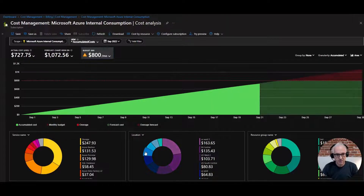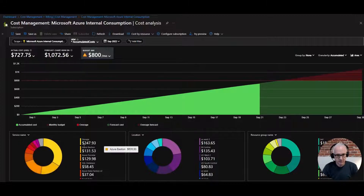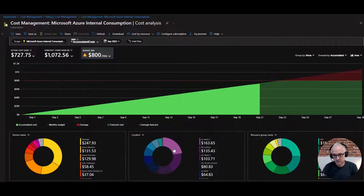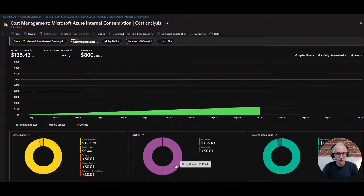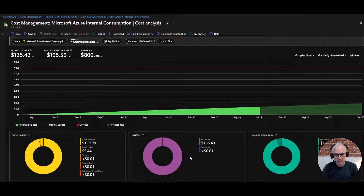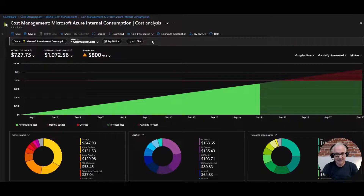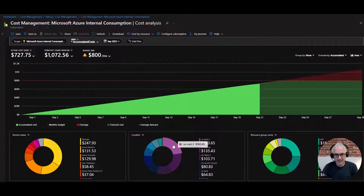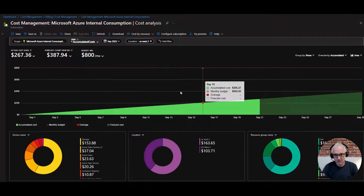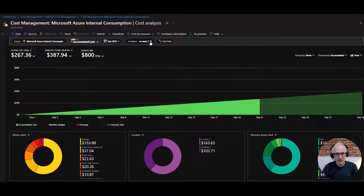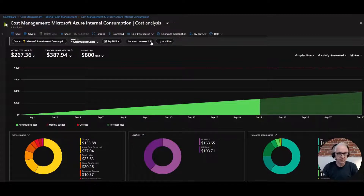Let's affect this chart by picking some filters or slicers. Down here we have service names — you can pick a particular service in your subscription. Over here you've got location, which are effectively regions. For example, you can filter by Central US or US West 2. To undo a filter, just cancel it by clicking up at the top.